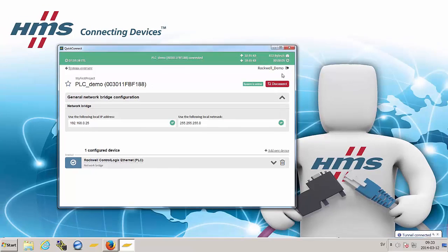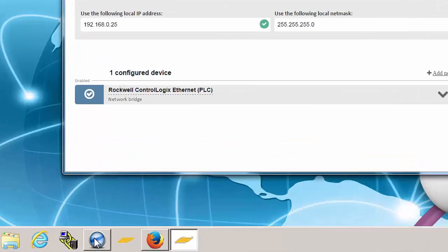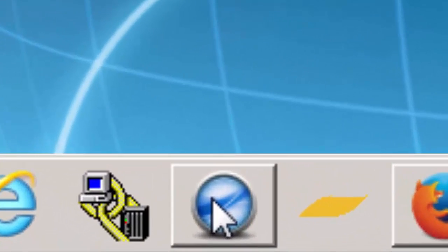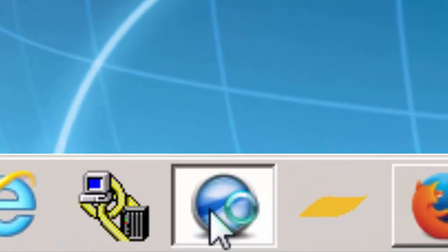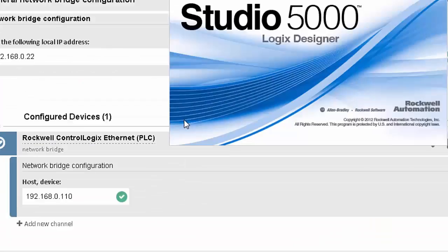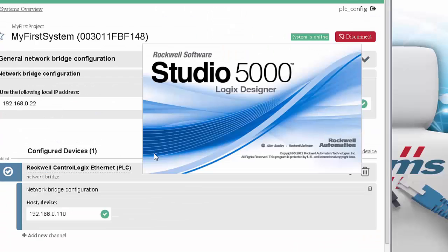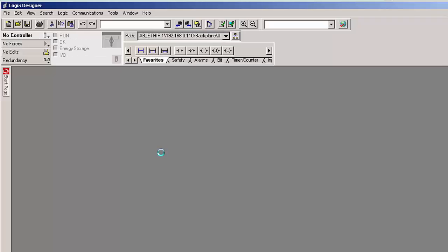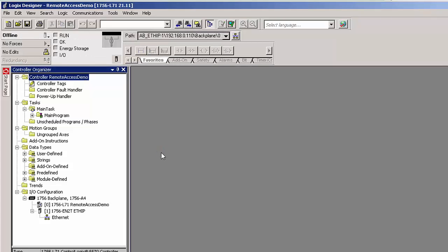I can now access my PLC using my regular PLC configuration software. In this case, we're using Rockwell Studio 5000 Logix Designer. With the remote tunnel now in place, I can do configurations just as if I was connected to the PLC on site.